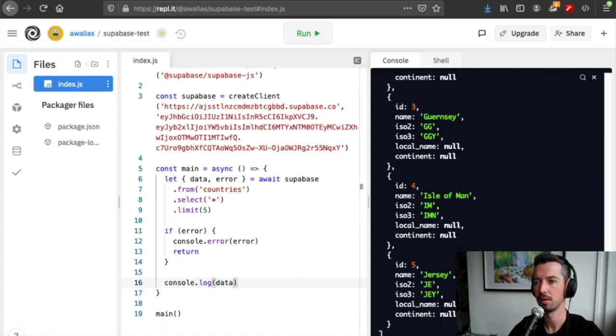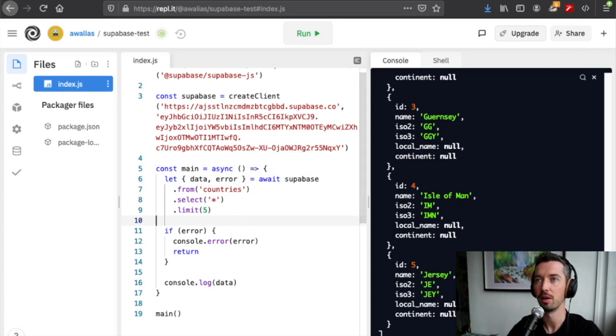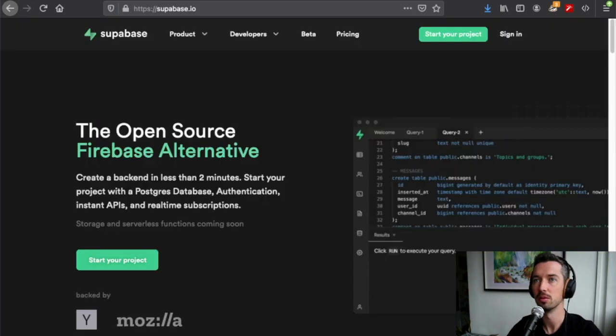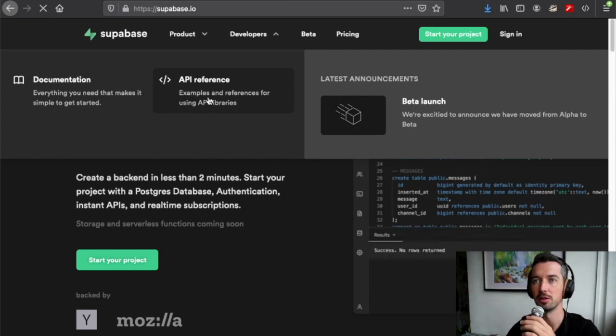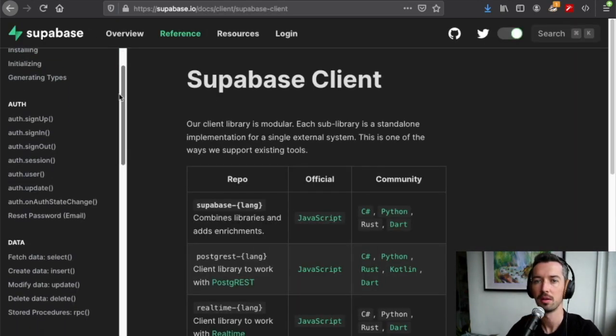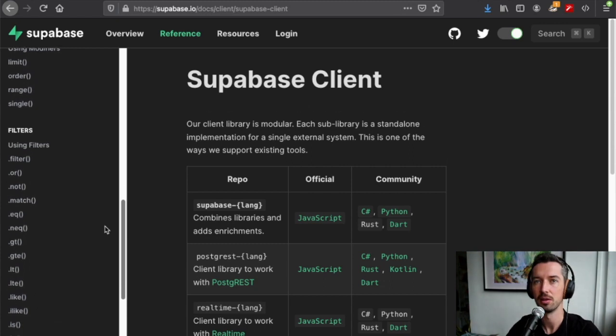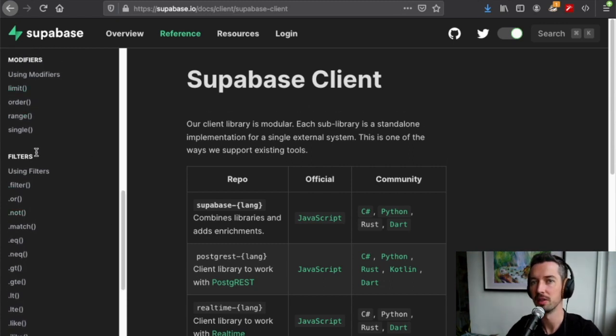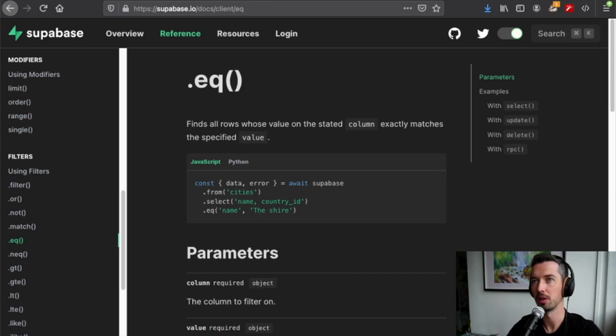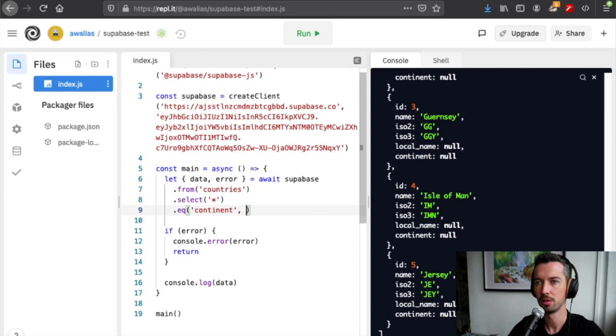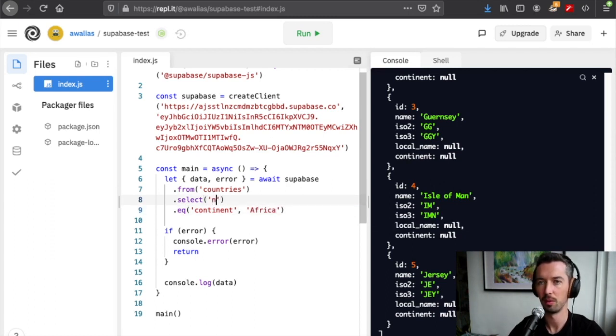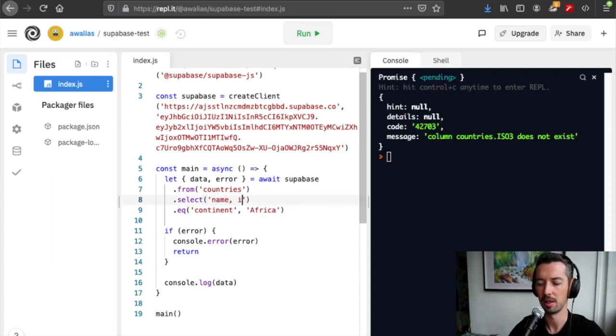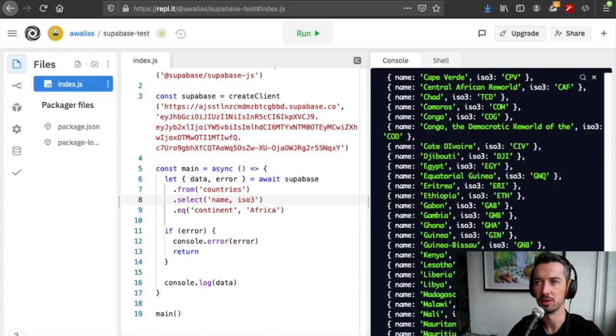If we want to do something more interesting with this query, if you head over to superbase.io, hit developers on the top, API reference, then further down on the left-hand side you can see all of the modifiers and filters that we can use. By way of example, the eq filter will do an equality match on a particular column. Let's take out limit and we'll say if we want just the countries that are in the continent Africa. If we select name and the iso3 code, then we just get all the African countries here.